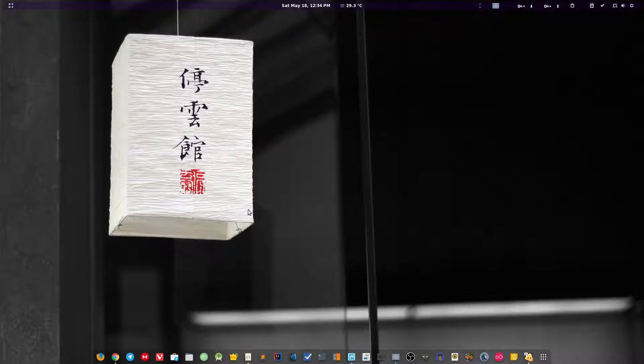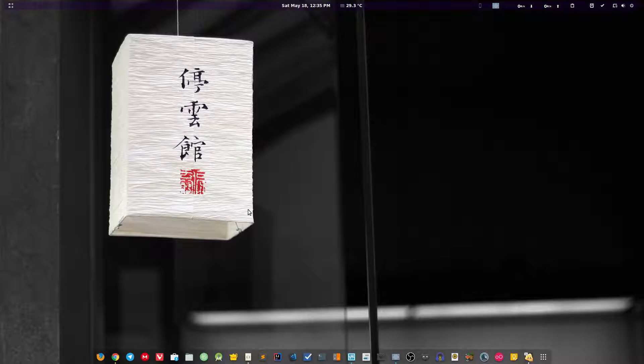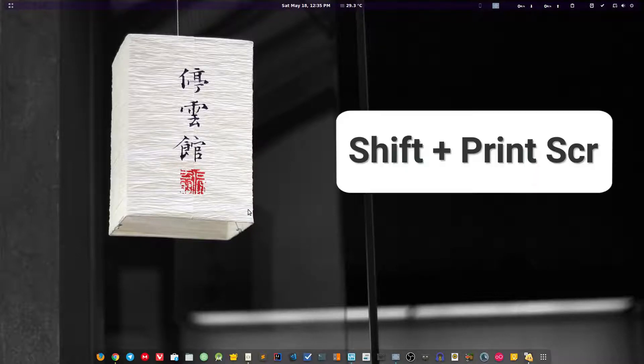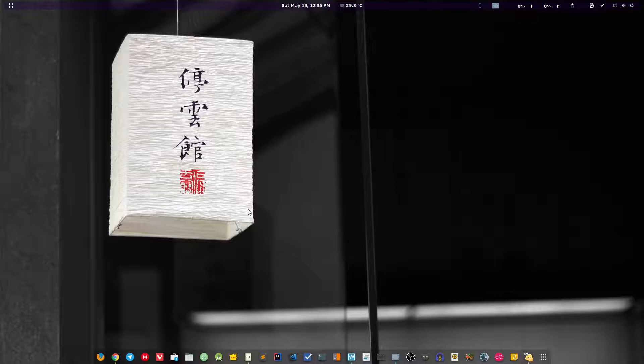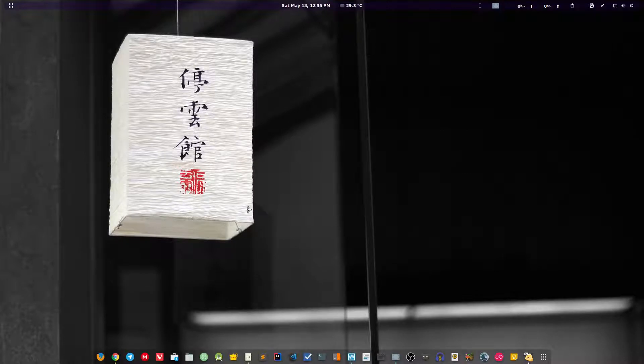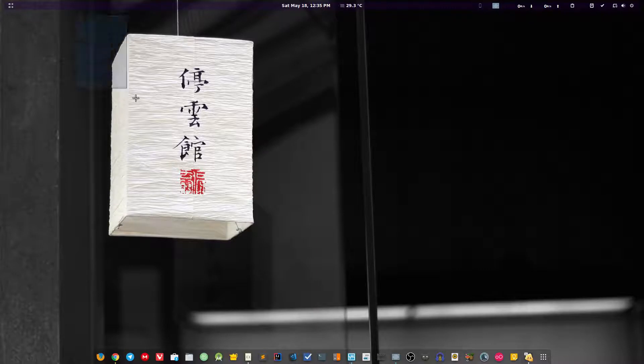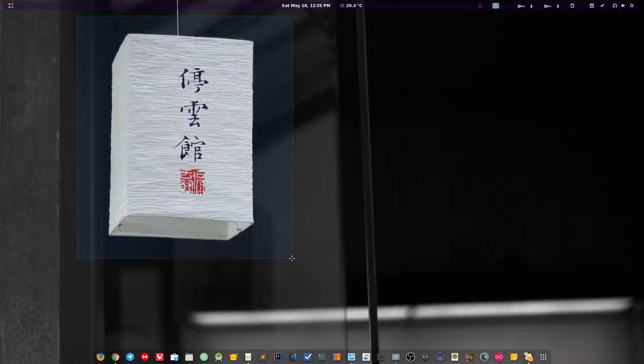Many times we don't want to capture the full screen, we just want to capture a particular area on the screen. For that you have to press shift key first, then the print screen button. If it's not working then you have to press the function key, then shift, and then print screen button. This will turn your mouse cursor into a selector so now you can simply select a particular area and this will capture it.